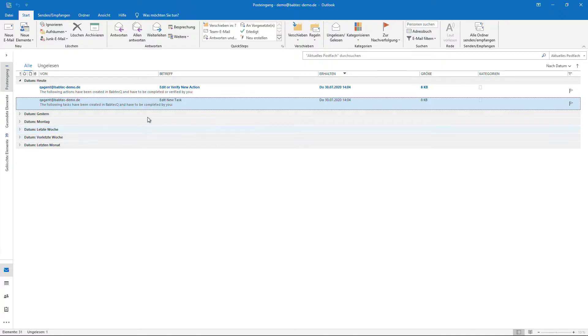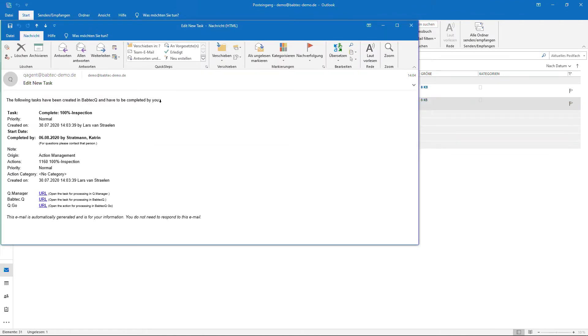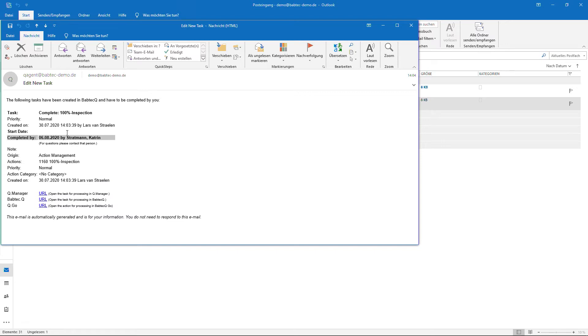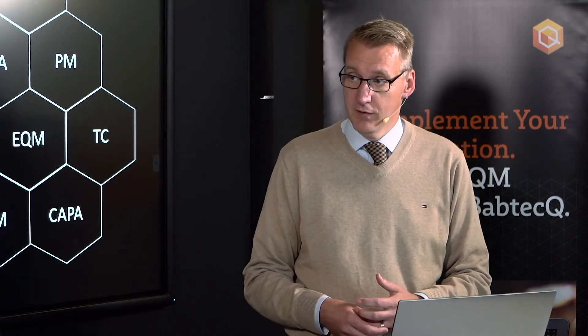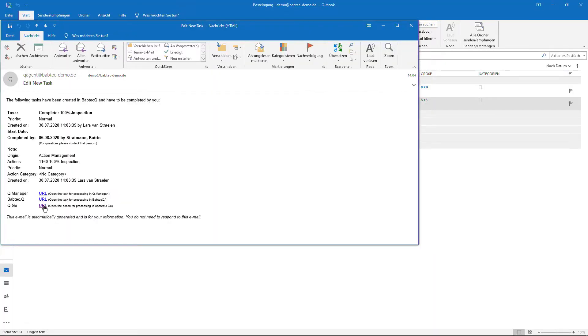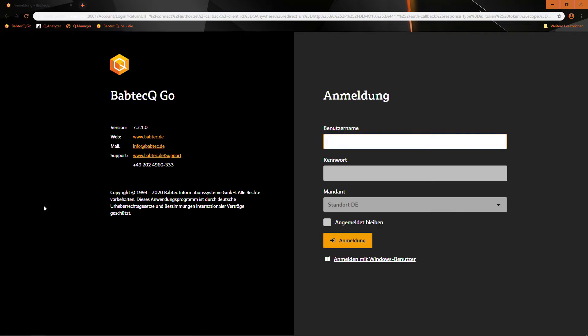There is a workflow behind the action management, and Katrin receives an email with the information about what she has to do. In Outlook, you can see that Katrin has received the email detailing her task — its origin is the action management, her due date is at the end of next week, and the topic is establishing the 100% inspection. She can click the BabtecQ link to launch the software directly, or use the BabtecQ Go link for a browser-based approach if she has no installed version or no user license.